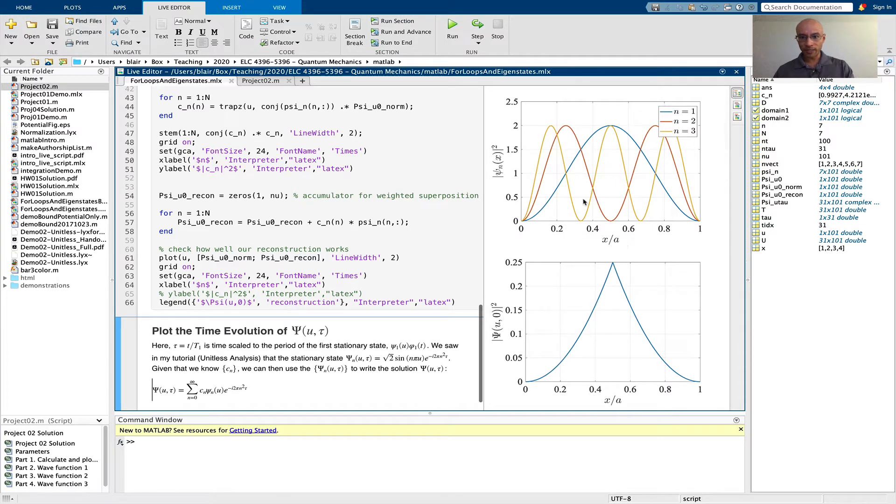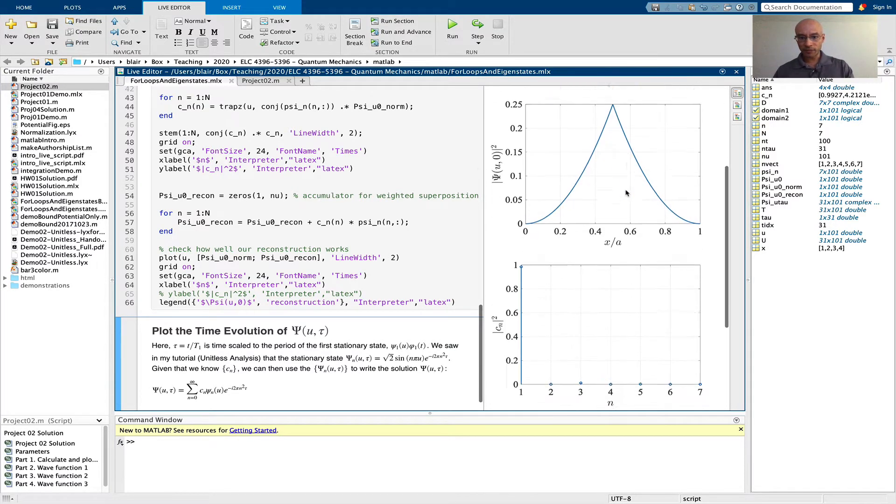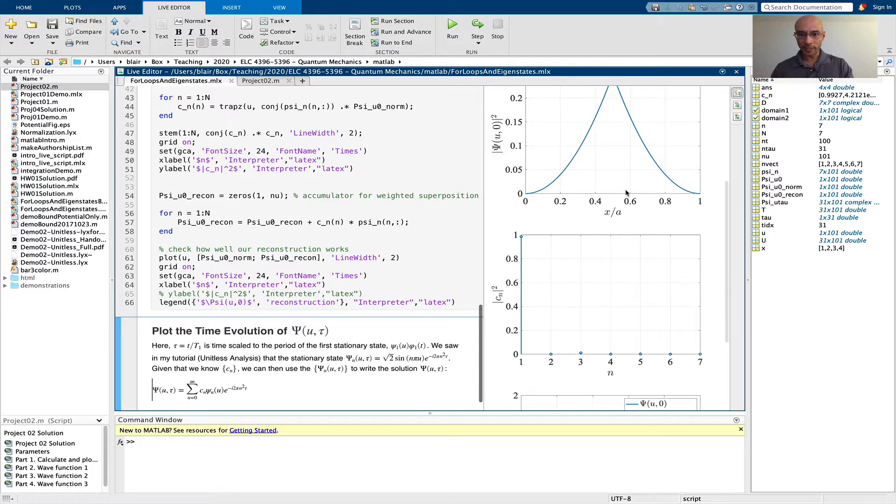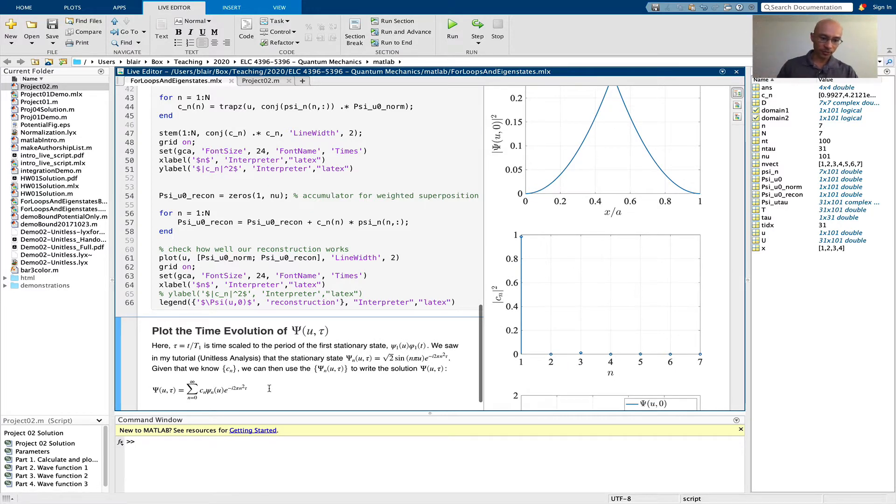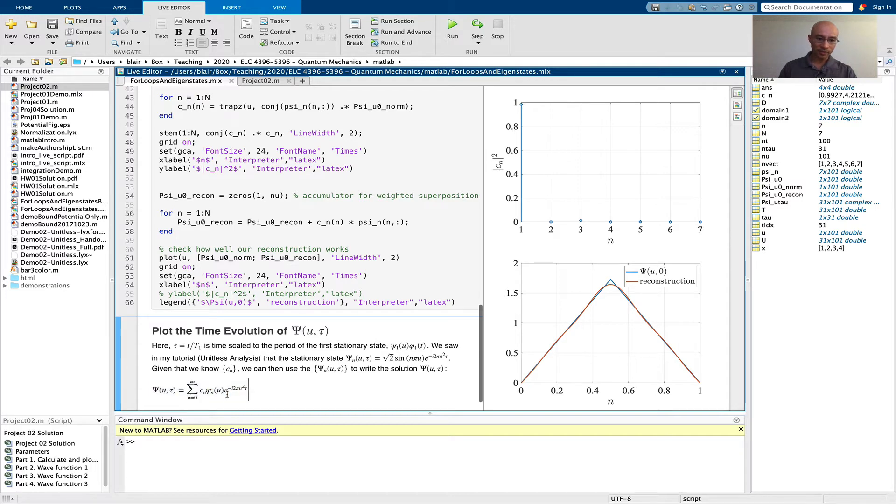We know the eigenfunctions of the Hamiltonian, so that's enough information for the time-dependent solution. This is the equation for the time-dependent solution. We know the c_n's and the psi_n, so now we need to perform this summation and apply this exponential within that summation.